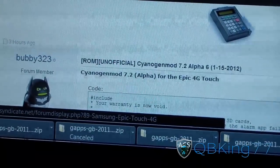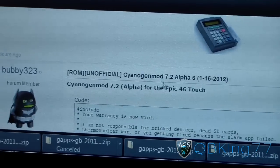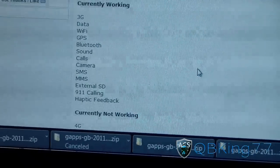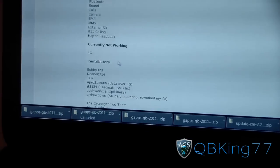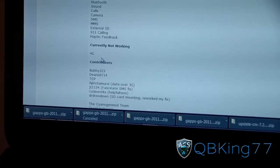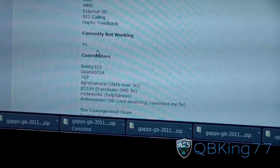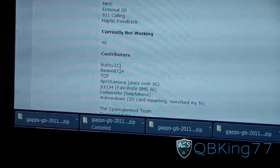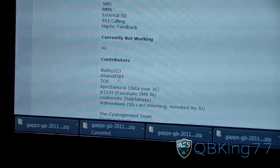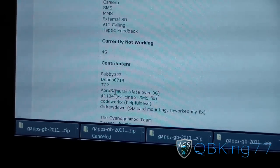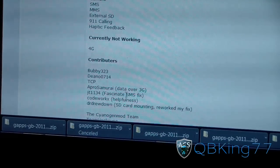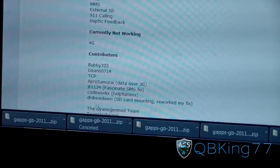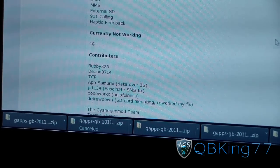Big shout out and thanks to Bubby323 for putting this ROM together for us. As you can see, Sign Engine Mod 7.2 Alpha 6 — the only real thing not working is 4G, which is the main thing. There are a couple of other minor bugs you might run into, but nothing major. Big thanks to Bubby Dino 0714, tcp, apro, Apro Samurai, JT1134, CodeWorks, and Dr. Drew.